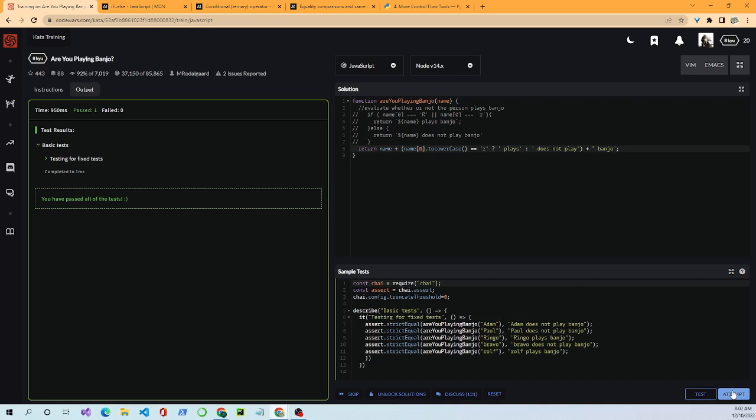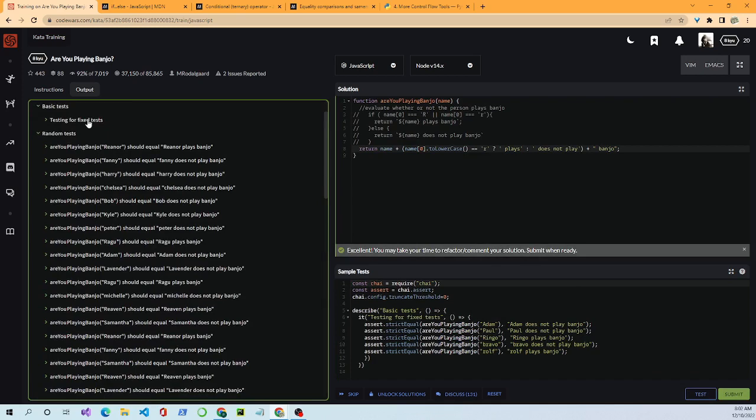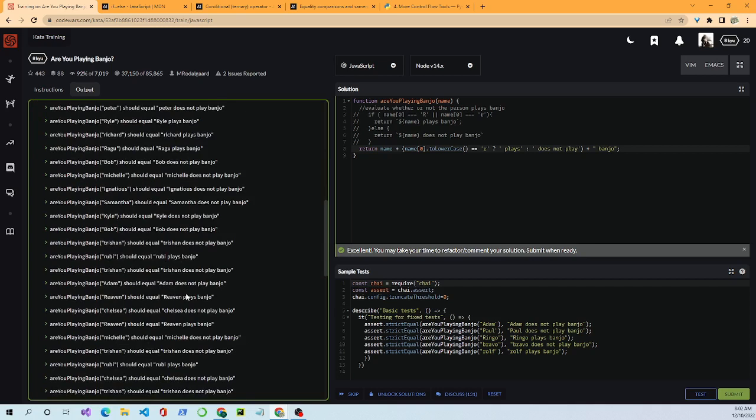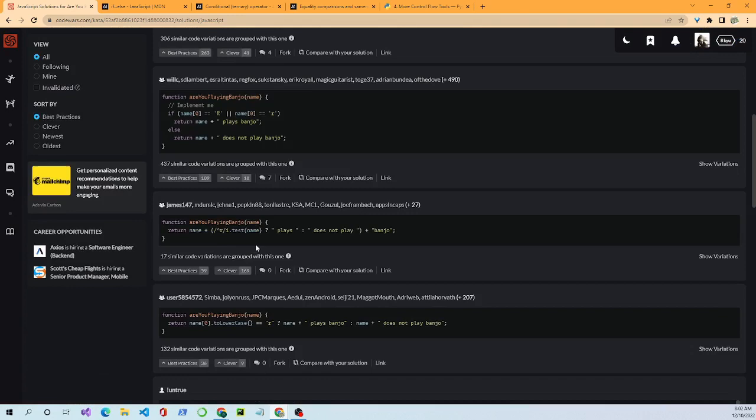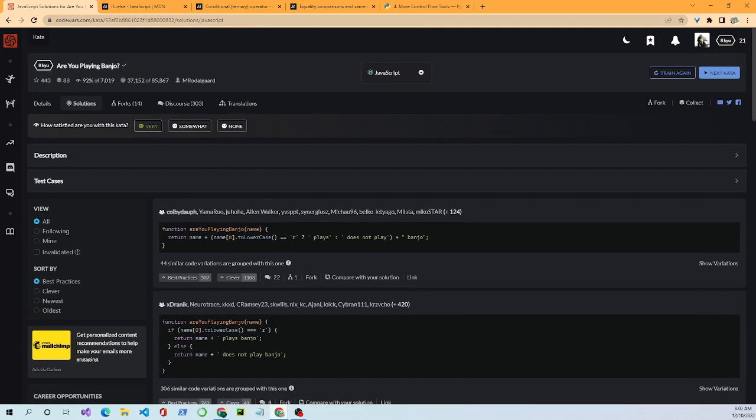We run the test again and pass — 101 tests all passed. As you can see, there are multiple ways to solve these problems in JavaScript. People spend time, get creative, and you can do the same thing as you work through these problems.